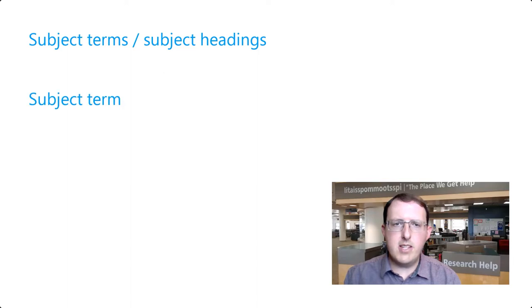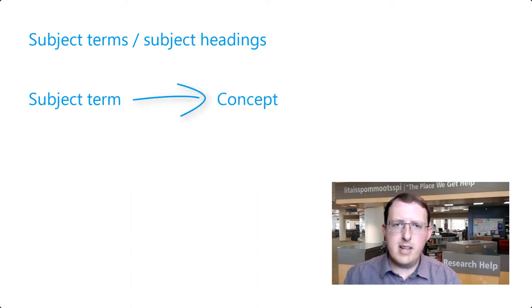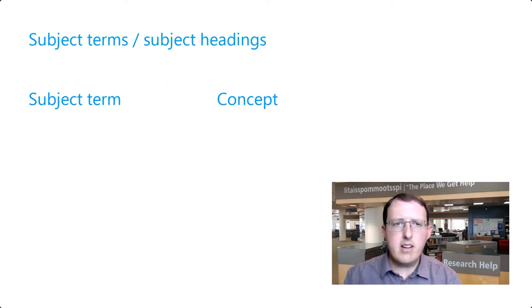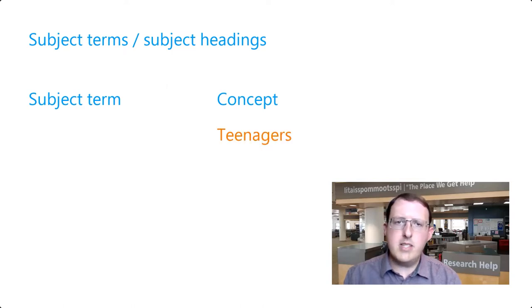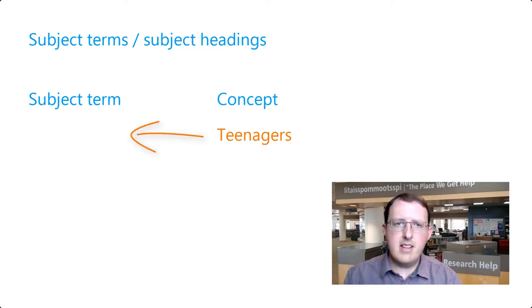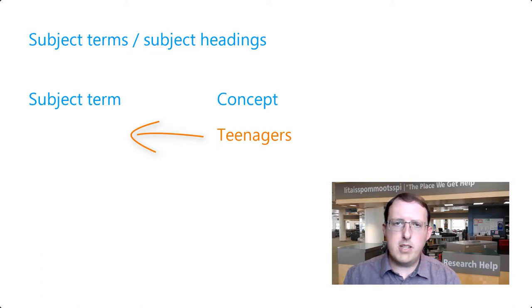Each subject term corresponds to a concept, and each concept should have no more than one subject term. Using our earlier example, the concept teenagers should have a single subject term in a given database. Let's say that in the database we're using, the subject term is adolescence.